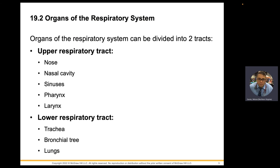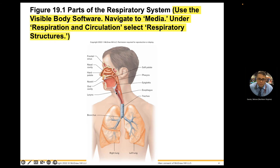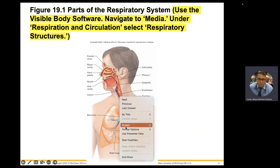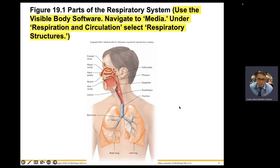Upper respiratory versus lower respiratory tract. Everything from the trachea downward is included in the lower respiratory tract — your trachea, your right and left main bronchus, your bronchioles, and the different lobes of your lungs. There are three lobes on the right side, two on the left, and your cardiac notch. Everything from that point upward is your upper respiratory tract.